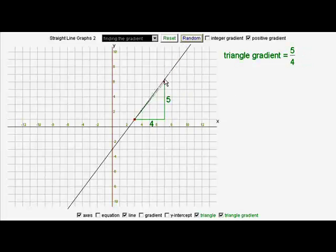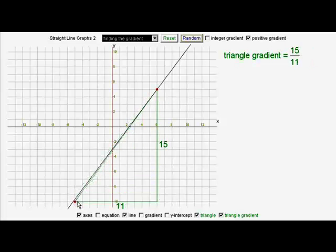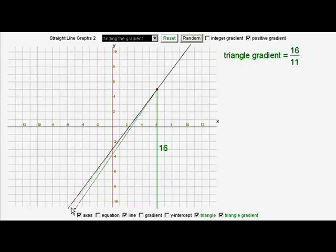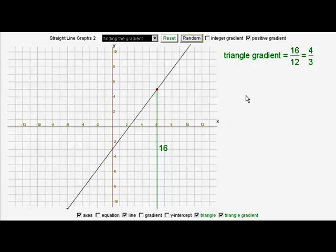We can work out four thirds every time we find whole number points for this graph to go through. So if we take it further, we're going to still get sixteen divided by twelve, which is four thirds.